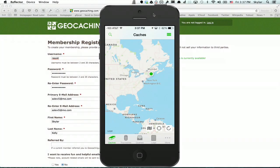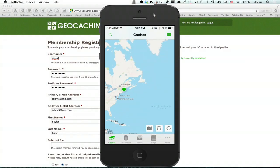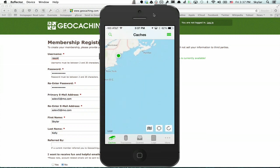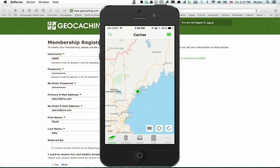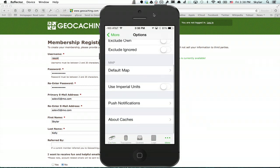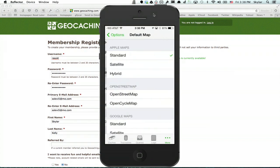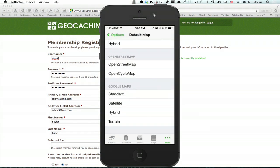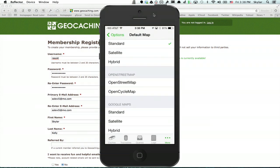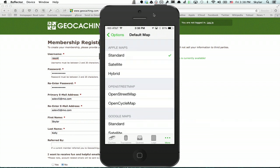Here's Caches. Right now it's overlaid on Apple's map data, but it can switch between Apple Maps, Google Maps, and OpenStreetMap.